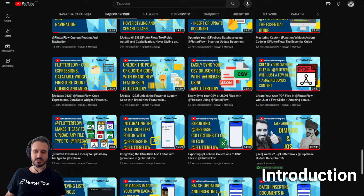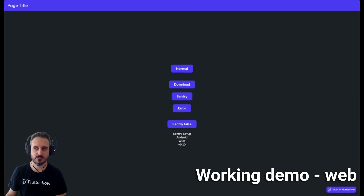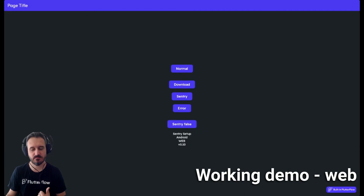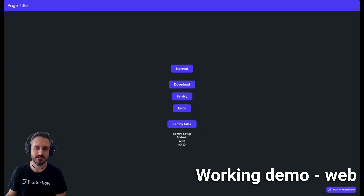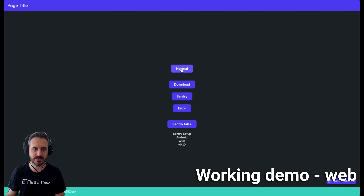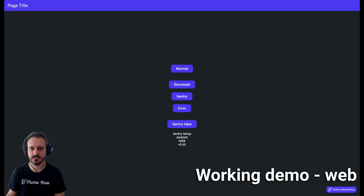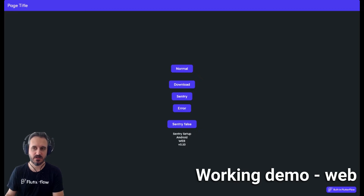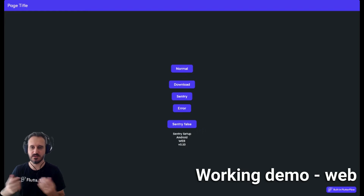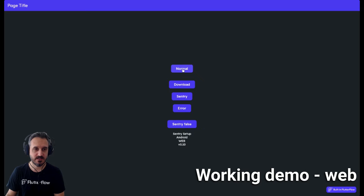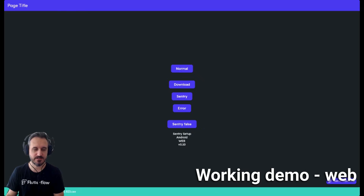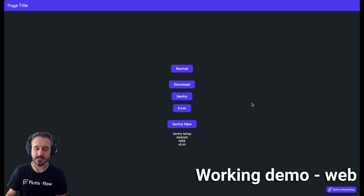Without further ado, let's jump to a working demo. This is currently in web deployment — not run mode or test mode, just make sure you run this in web deployment. When I click this button it will download the file. You probably don't see it but it says the file is now downloaded along with the name of the file. I'll move myself to the right so you can see it — if I click again you should see 'file is downloaded' and then the name of the file.